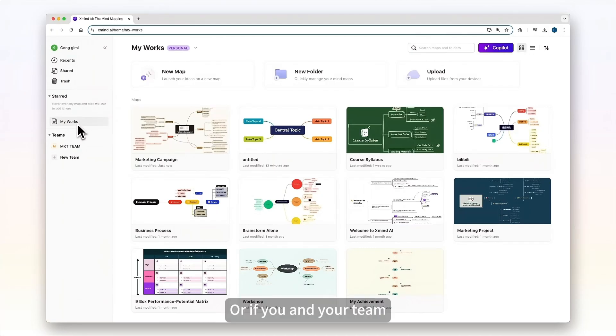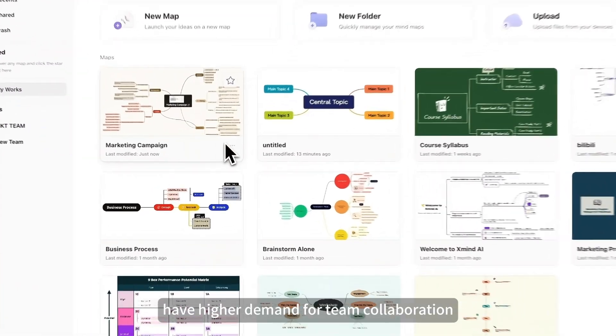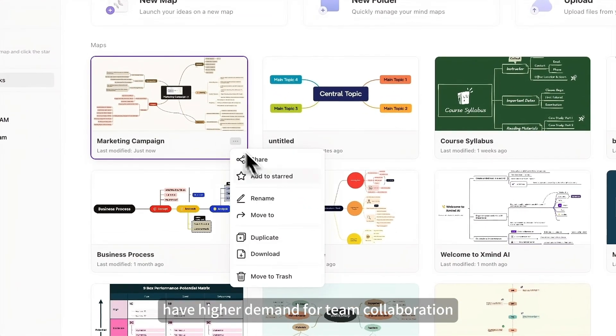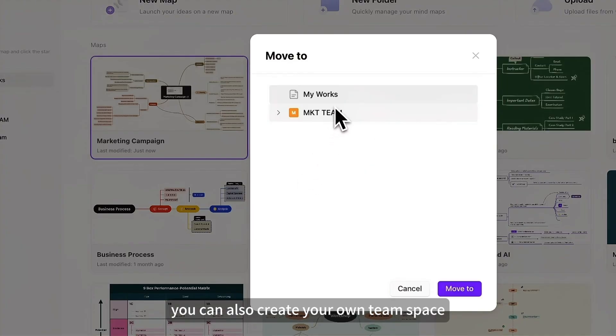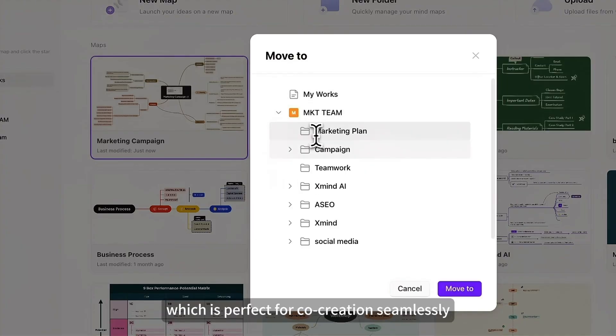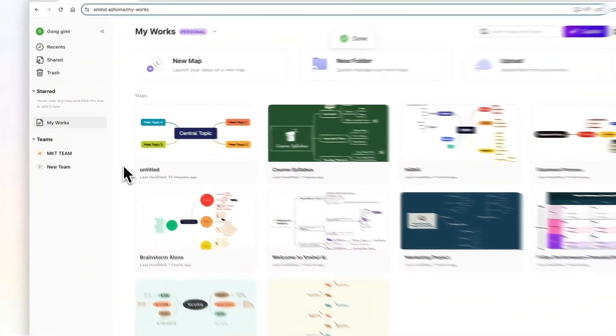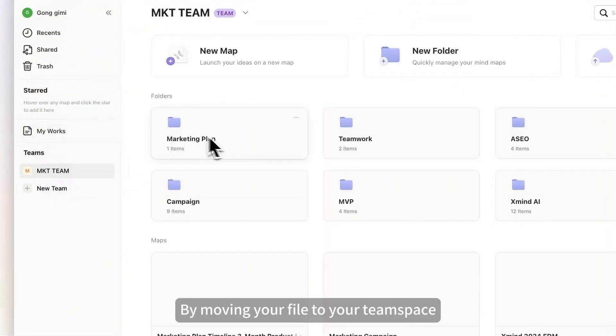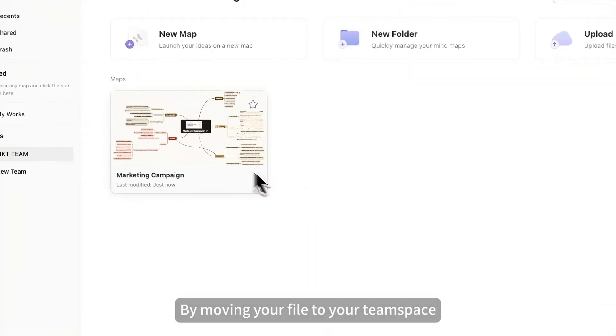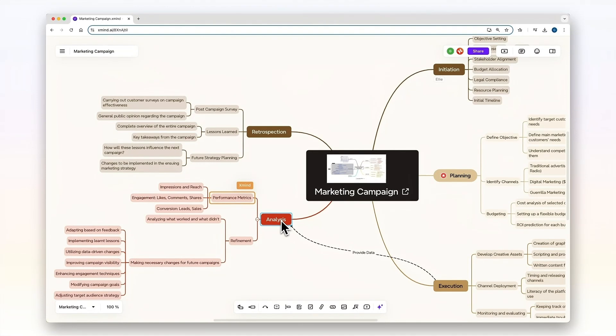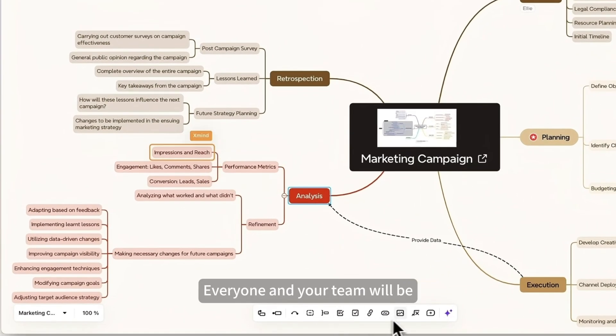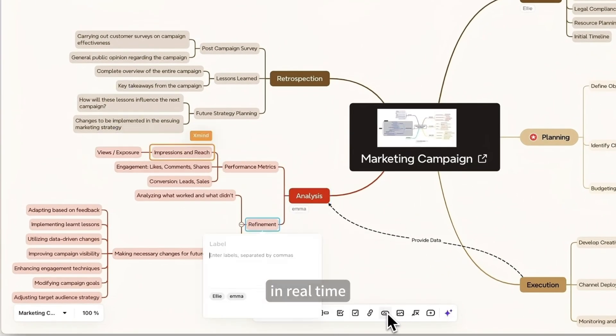Or if you and your team have higher demand for team collaboration, you can also create your own team space, which is perfect for co-creation seamlessly. By moving your file to your team space, everyone in your team will be able to explore ideas and capture valuable feedback in real-time.